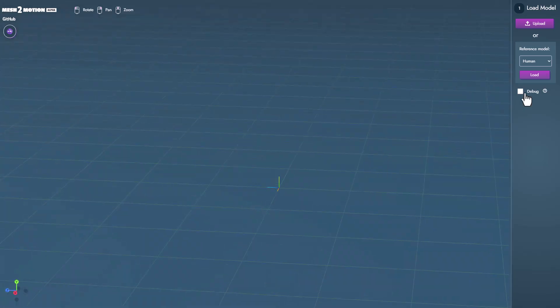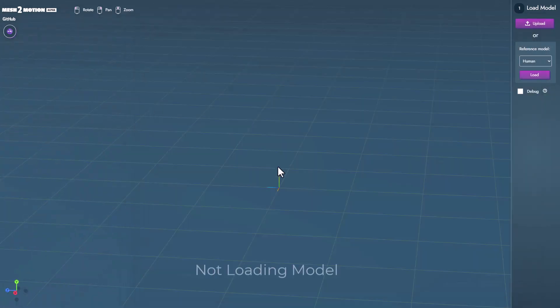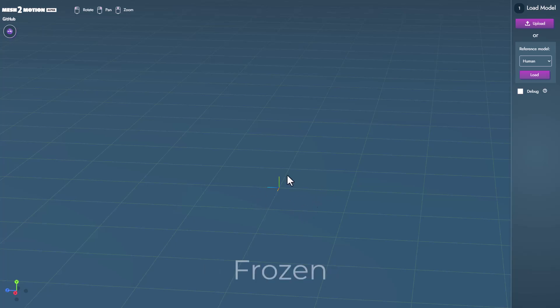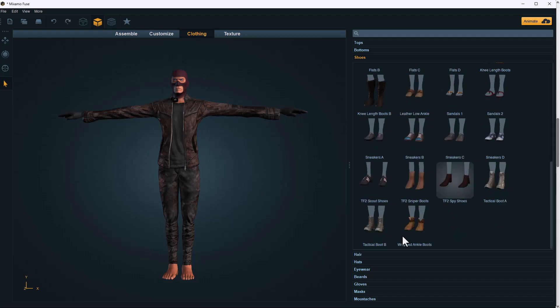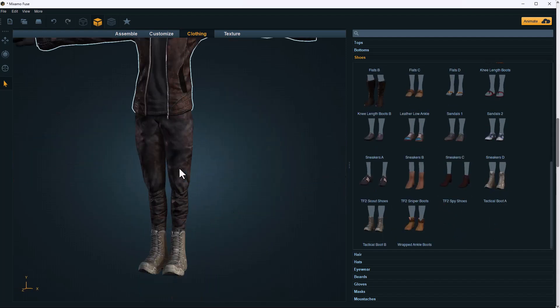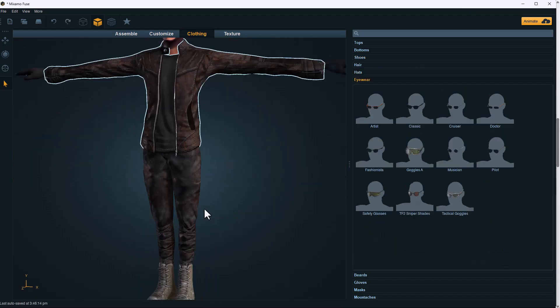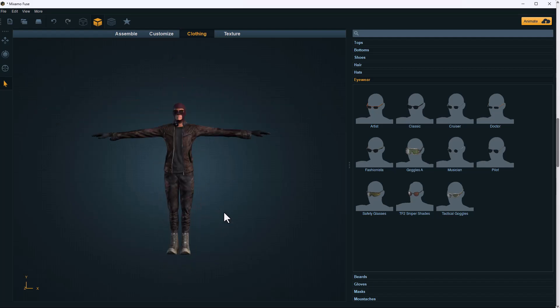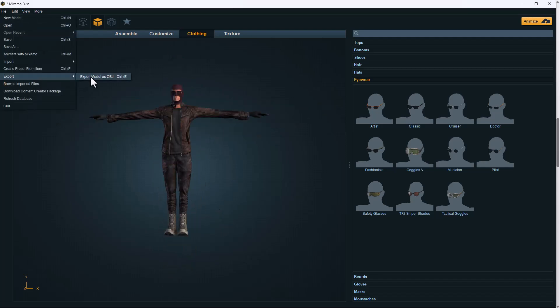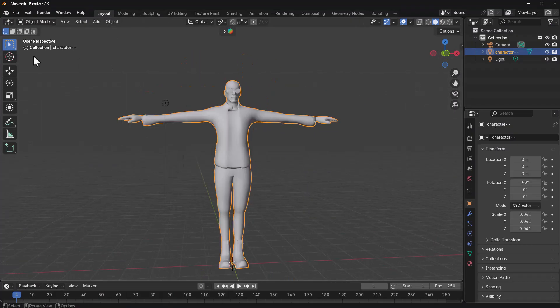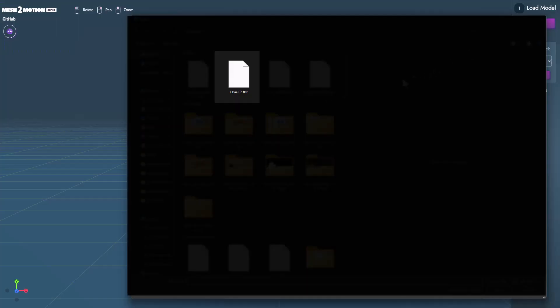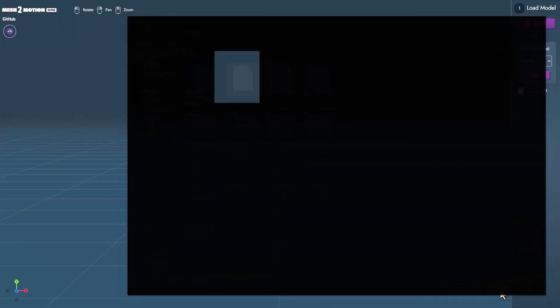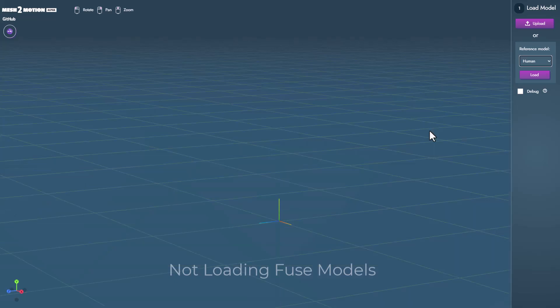Another thing that you would also notice is if you bring in characters that you just worked on in another DCC tool and you choose to load those in, those may not also work. So in this case we did go ahead and get the fuse tool and made a couple of models and we brought those in that is also not working at this point. Hopefully this is going to be updated over time but there are characters that work and the characters that work are characters that you download off Mixamo and that is something.